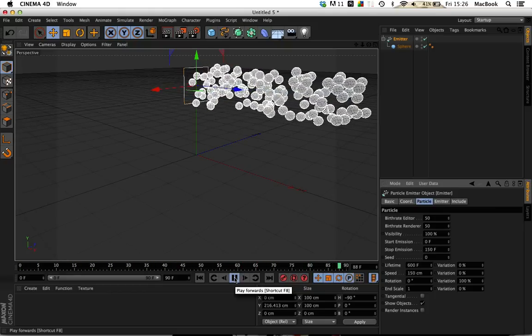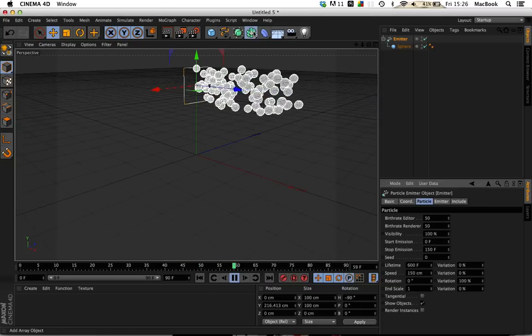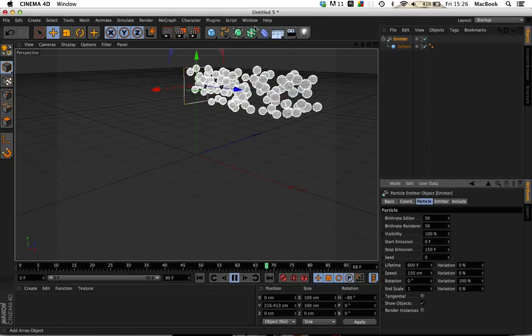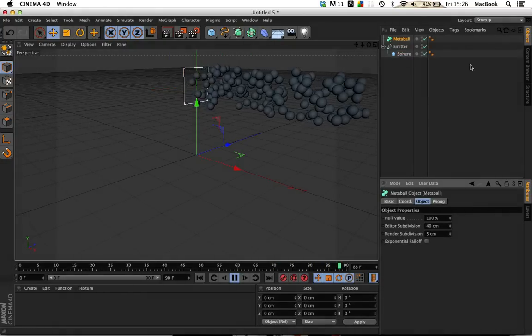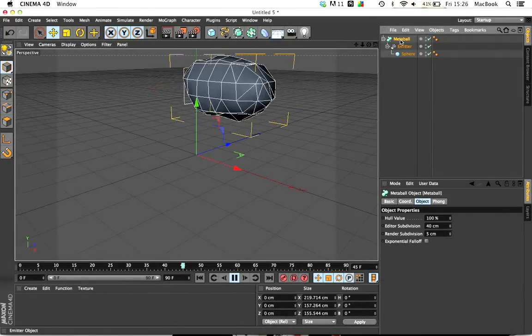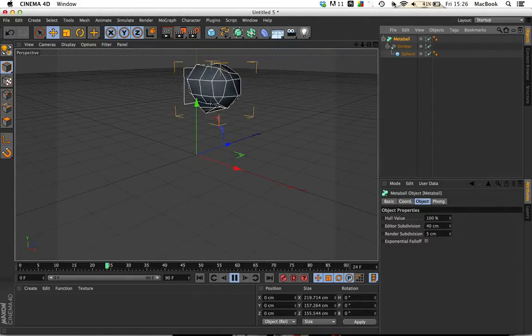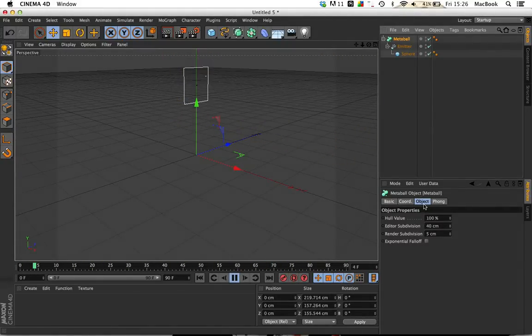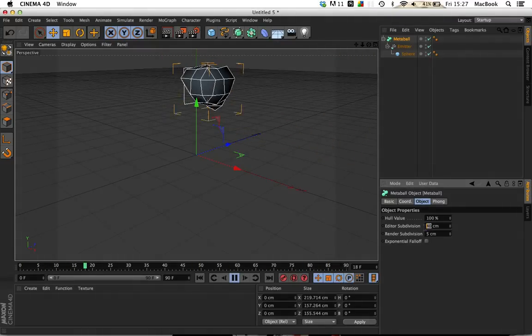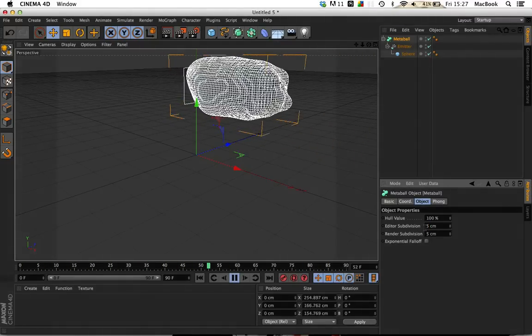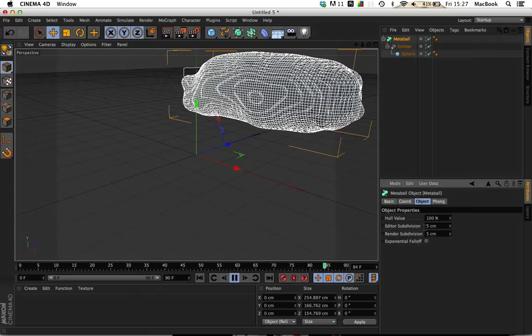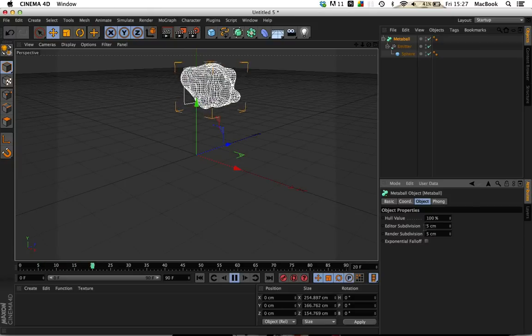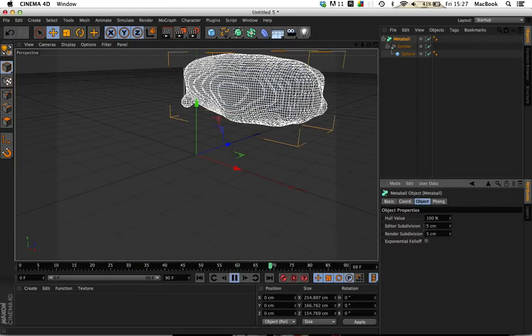What I had to do after that was go under the blocks here, under Metaball, and add the emitter to the Metaball. Under the Metaball object, go to Object, and this is what you need: the Editor Subdivision. Change it from 40 to 5, or anything lower than that. It's really up to you, but I choose 5 because it keeps its firmness but also softens the look of it.